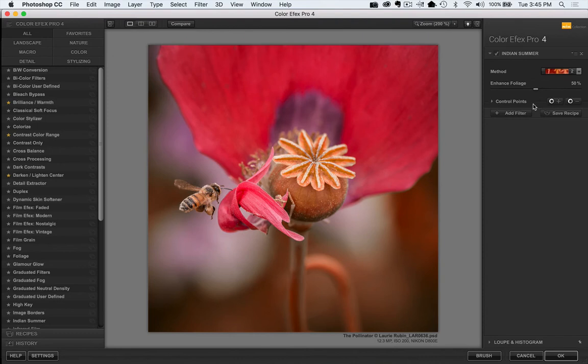So we're back into Indian Summer. Now instead of choosing the brush feature, let's just go ahead and press OK.